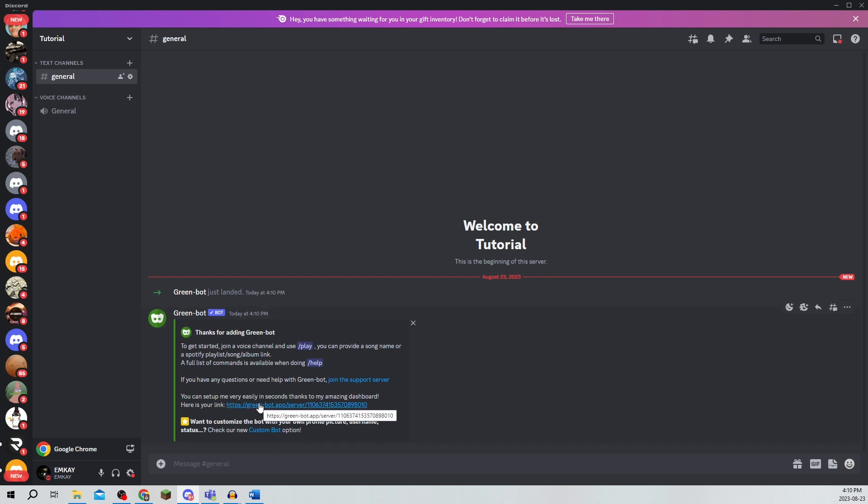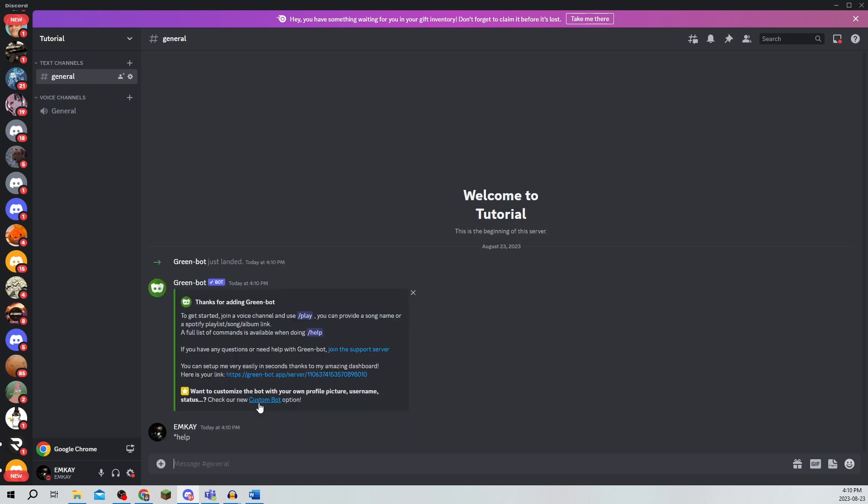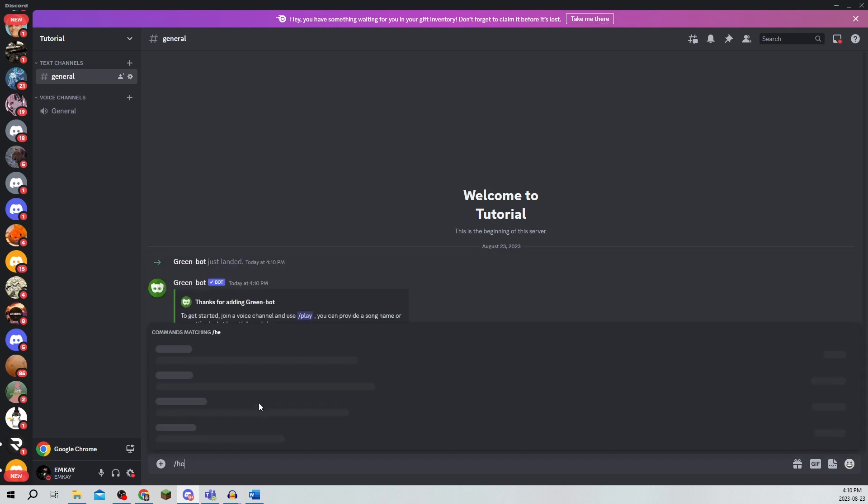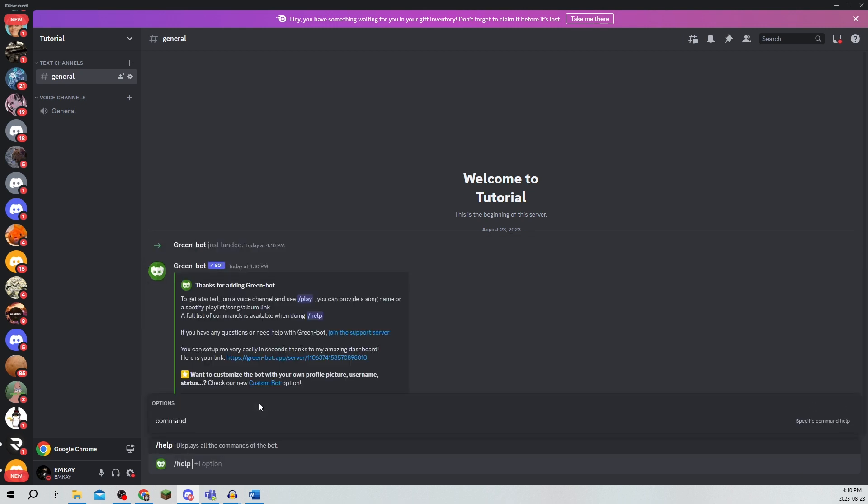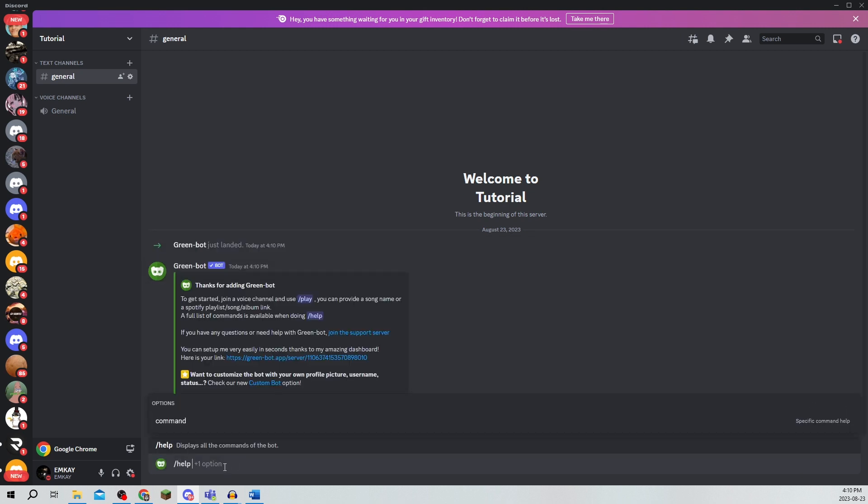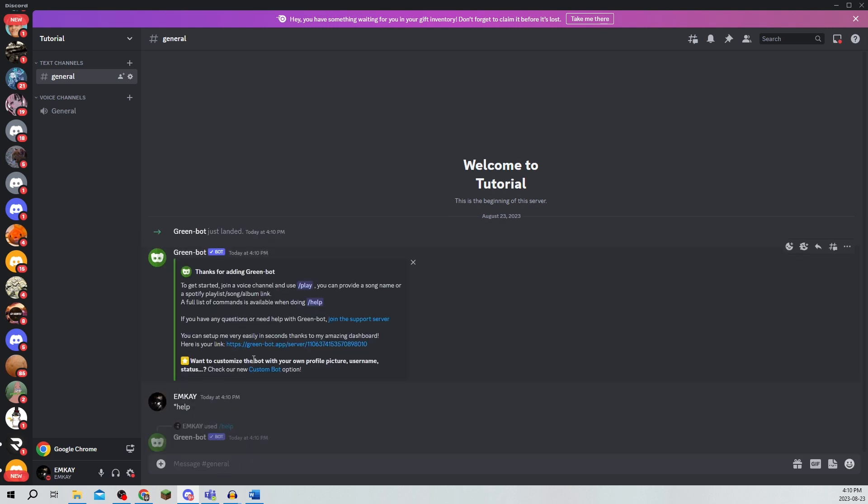Now if you click on and type star help it should show a bunch of actual commands. I'm going to click on slash help and as you can see it shows all of the commands that you can use.